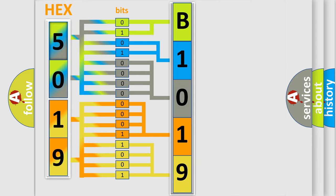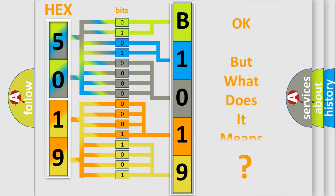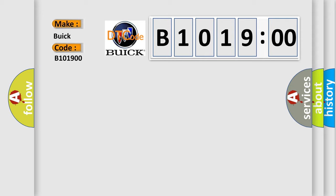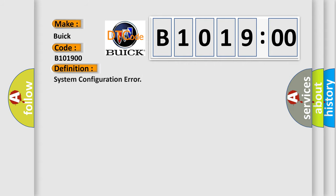We now know in what way the diagnostic tool translates the received information into a more comprehensible format. The number itself does not make sense to us if we cannot assign information about what it actually expresses. So, what does the diagnostic trouble code B1019:00 interpret specifically for Buick car manufacturers? The basic definition is system configuration error.